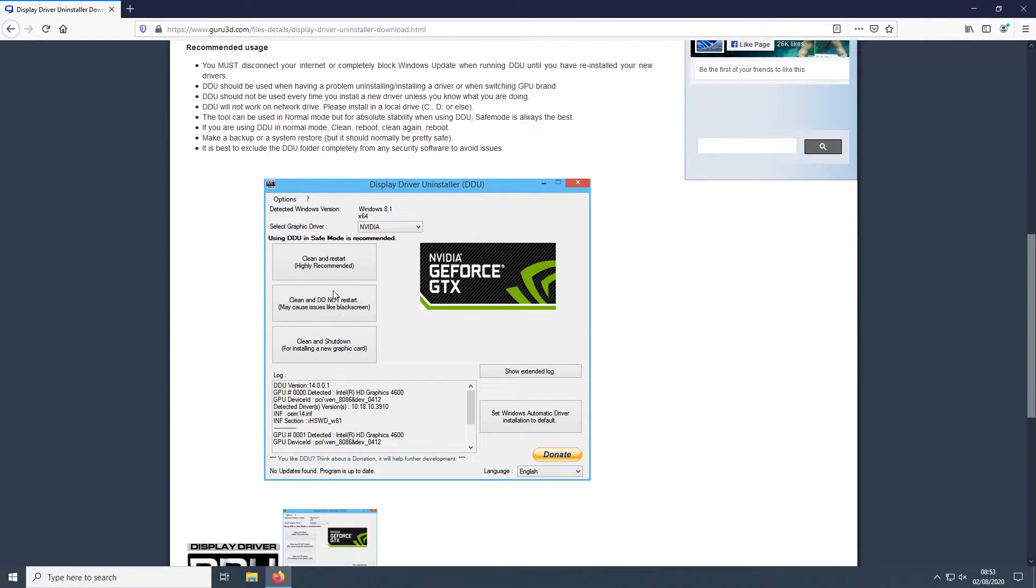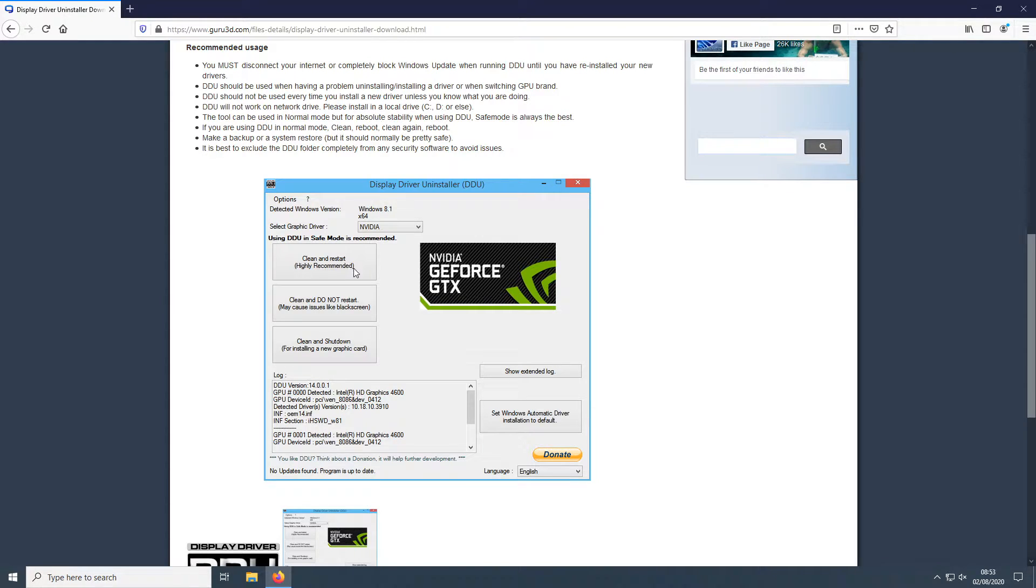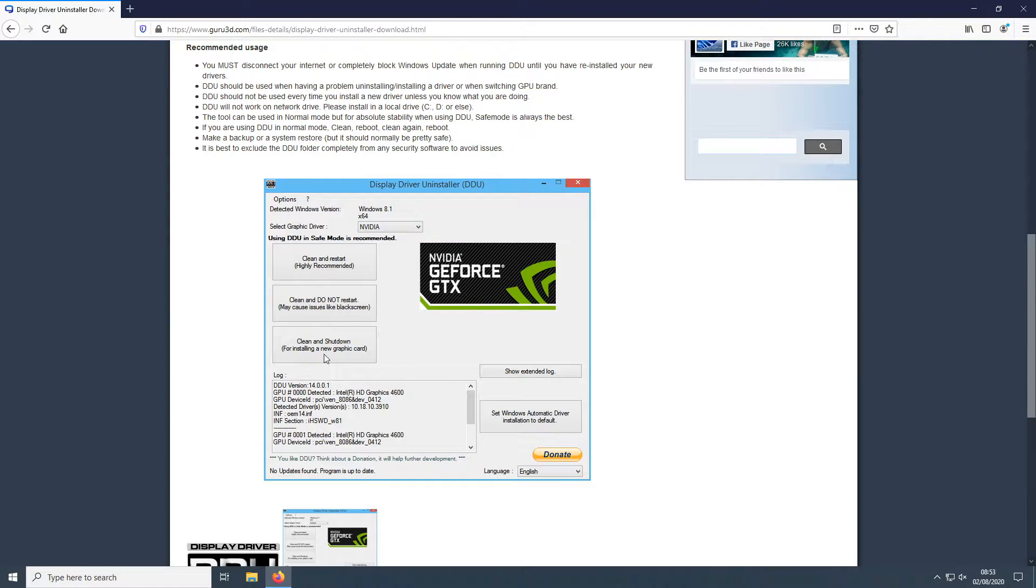As you can see on the image below here we have three different options. We will have an option to do a clean and restart, a clean and do not restart, or if you are fitting a new graphics card, a clean and shut down.